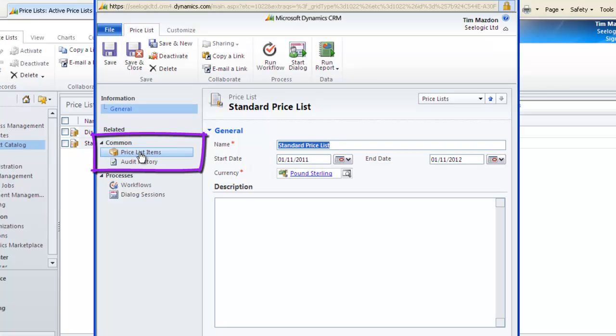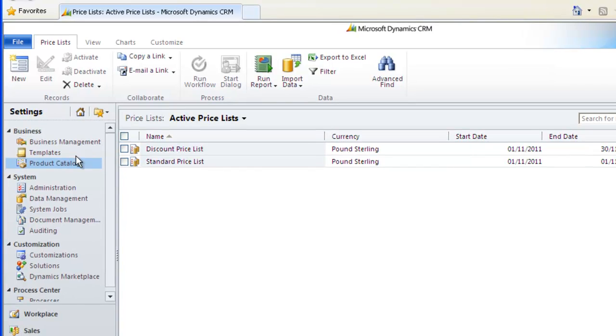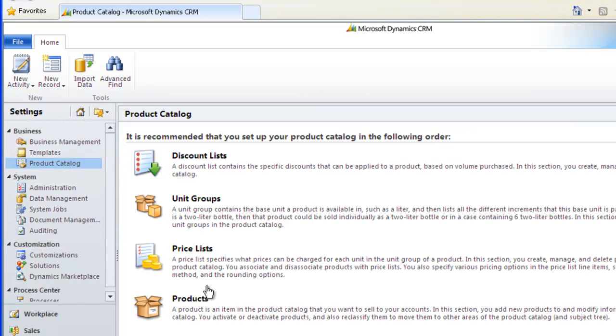The key now is to populate the price list items, but you cannot do that until you've actually set up the products, so we close out of this screen and go back to our Product Catalog and choose Products.